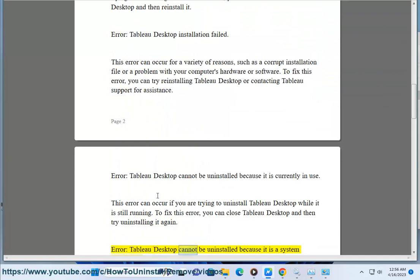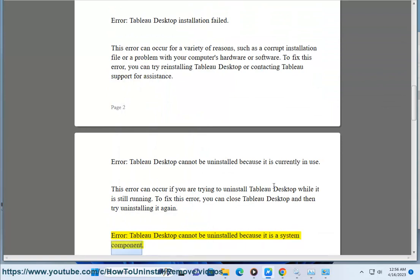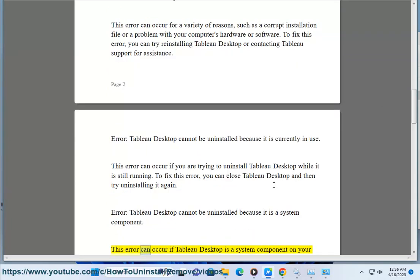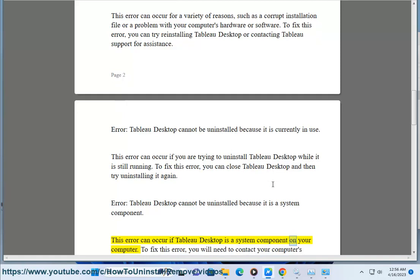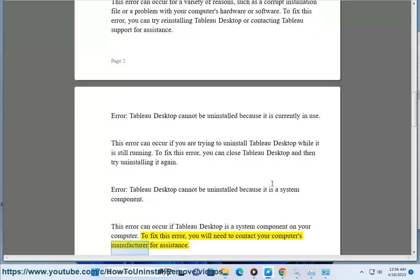Error: Tableau Desktop cannot be uninstalled because it is a system component. This error can occur if Tableau Desktop is a system component on your computer. To fix this error, you will need to contact your computer's manufacturer for assistance.